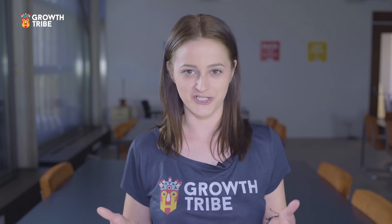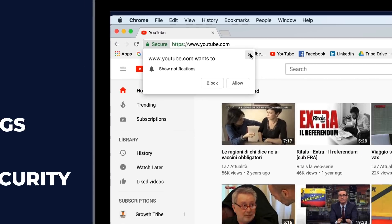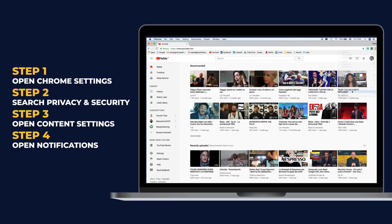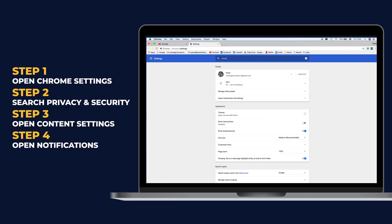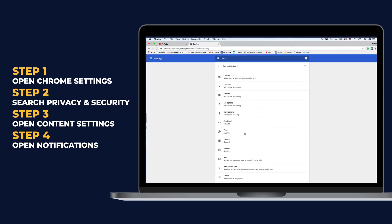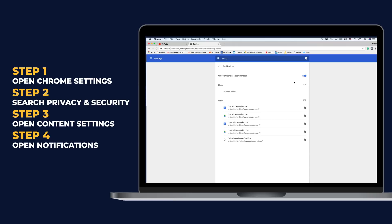If you are sick of getting those annoying pop-ups asking if you want to receive notifications, you can turn those entirely off by following this easy process. There, you will find the option for notifications that you just need to switch off, and that's it.